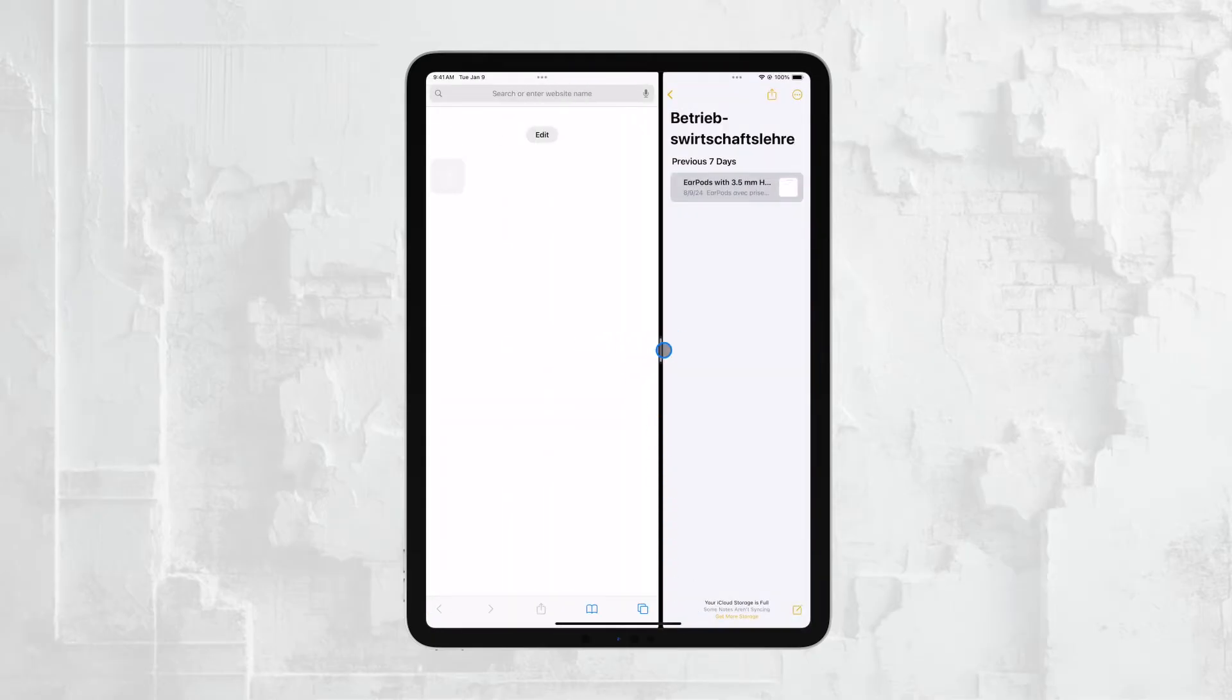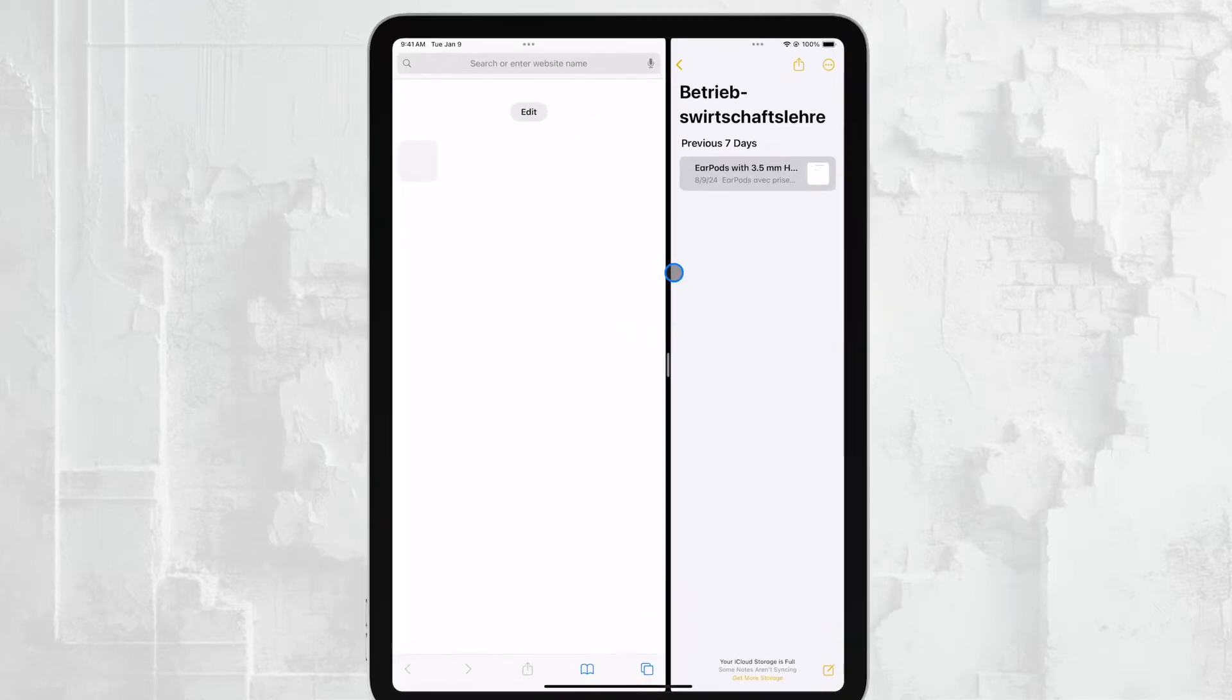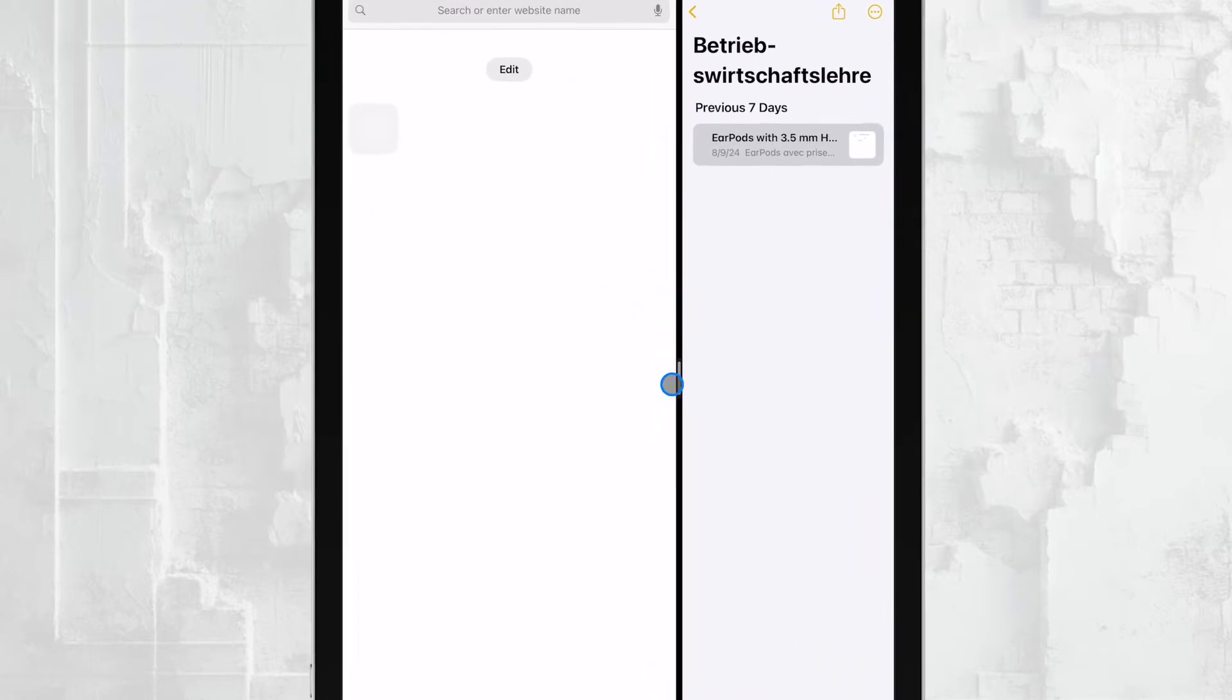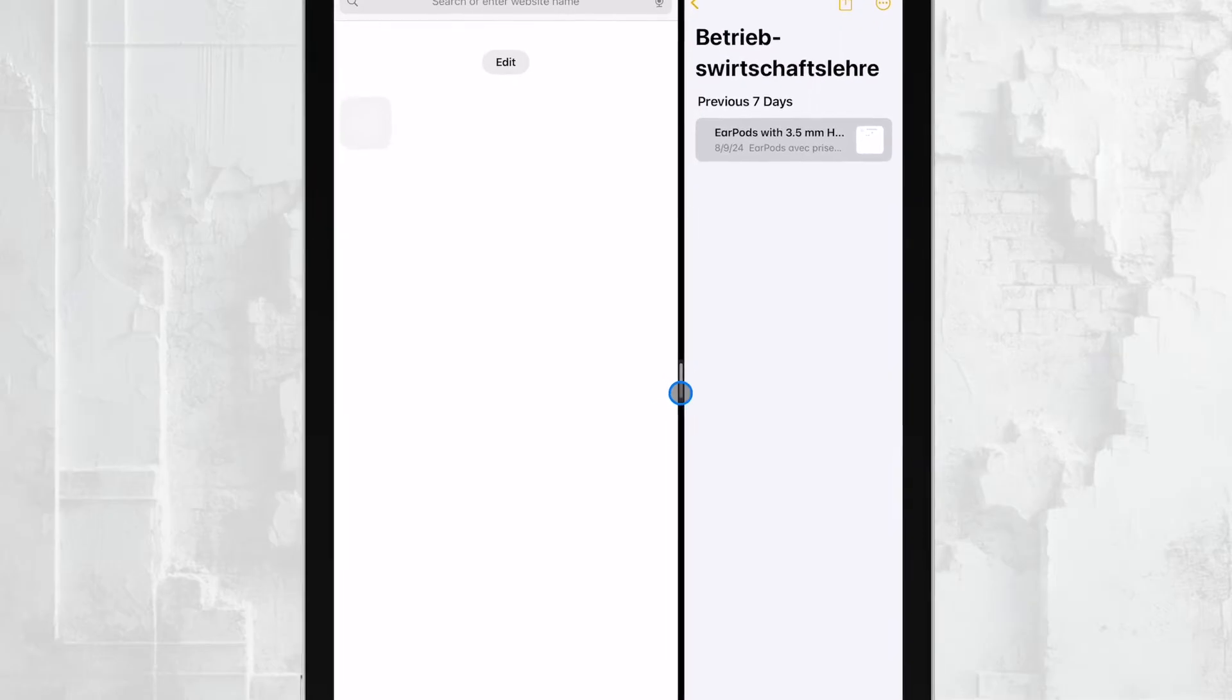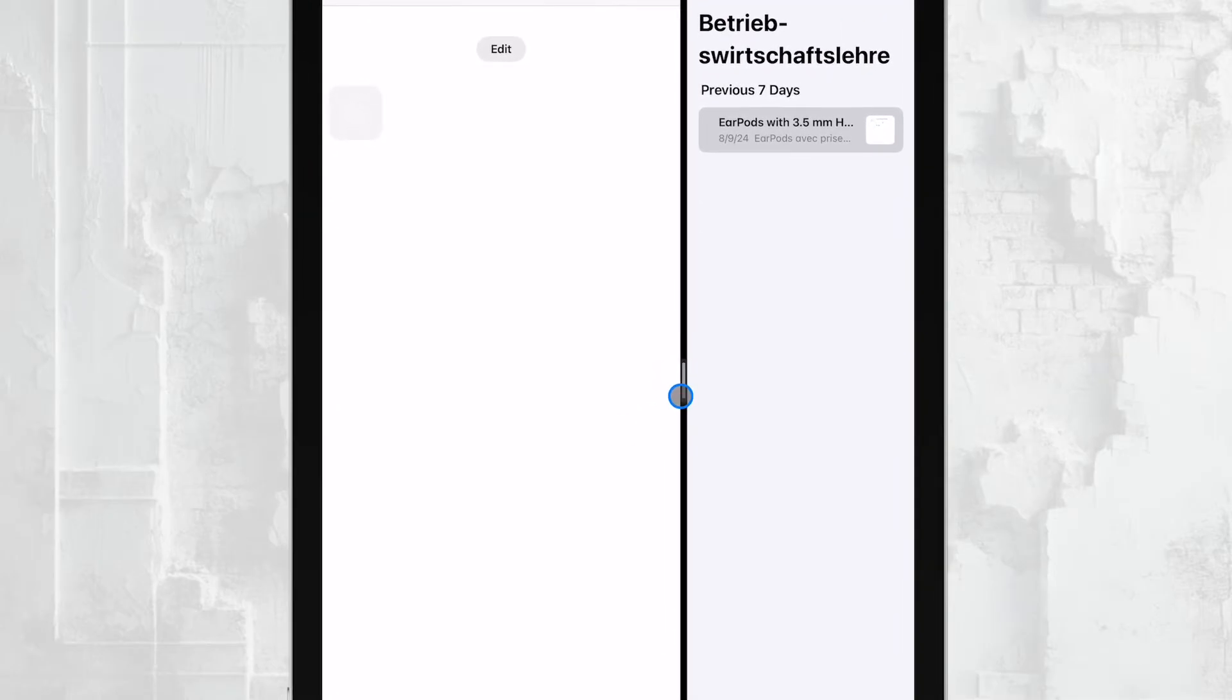When you're in split screen mode, you'll notice a small divider bar located between the two apps on your screen. This bar allows you to adjust the size of the apps, but it's also key to closing one of them.